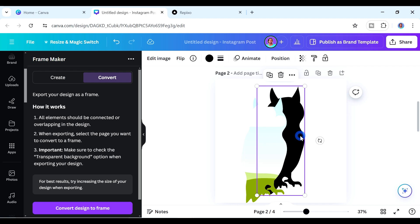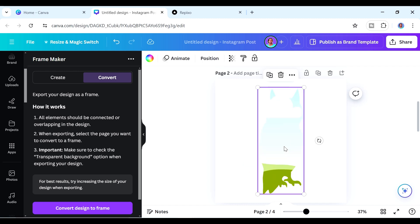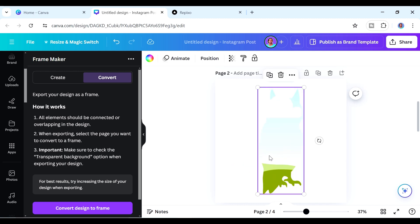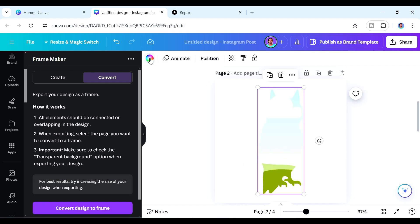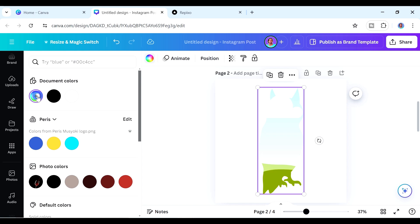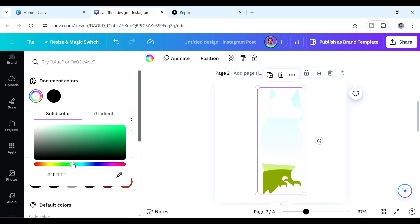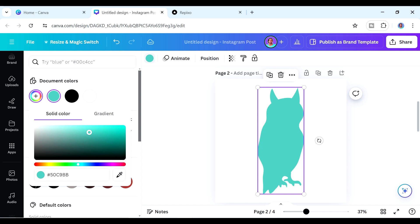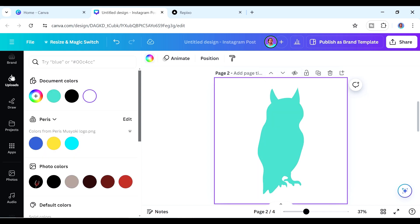For this frame, let's add a color instead of a photo. You can use colors from a previous design or pick something new — for example, a green. Just play around with it until you get something you like.